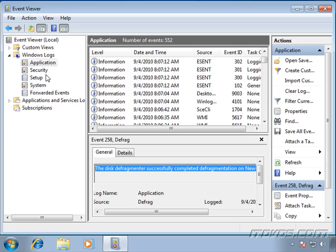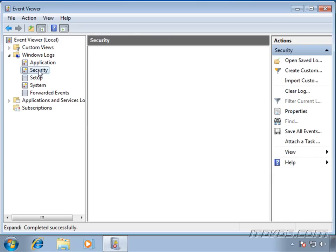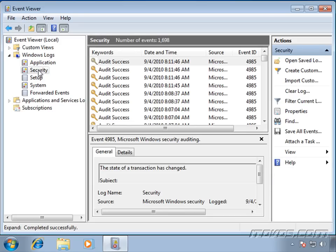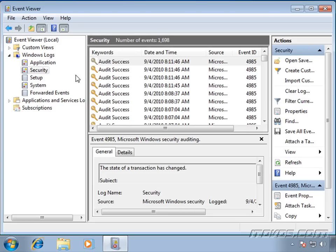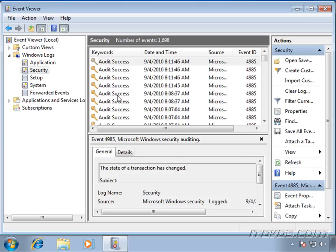Other logs we may want to look at are security logs. Is there an authentication problem? And we're going to talk about auditing later on. But we may see an audit failure in here, and we may want to take a look at it. Make sure that our application isn't having some sort of authentication issue, and that's what's causing the problem.